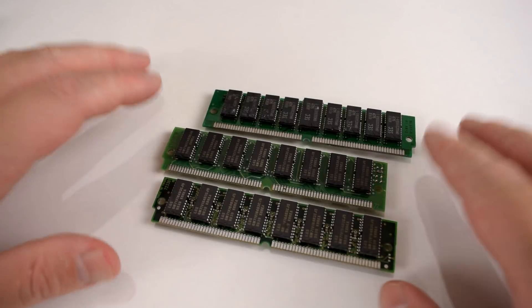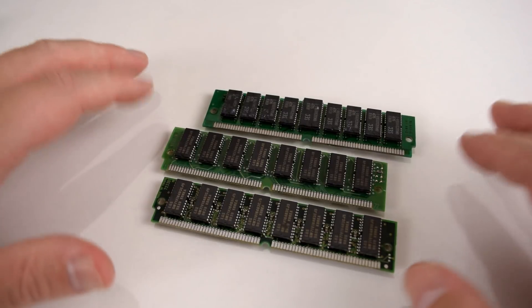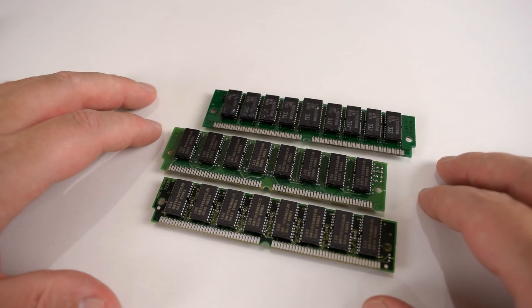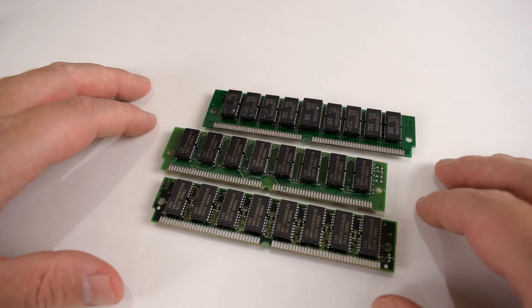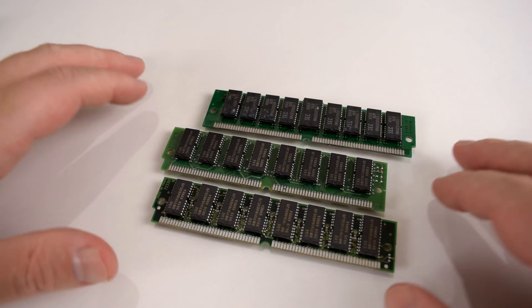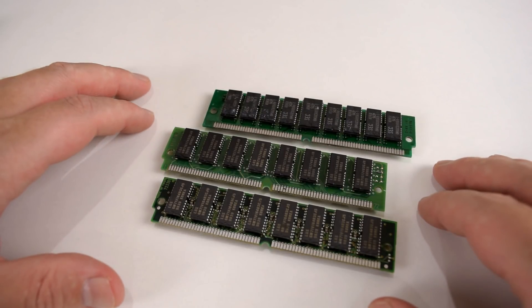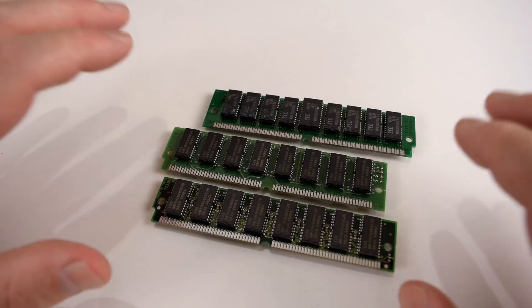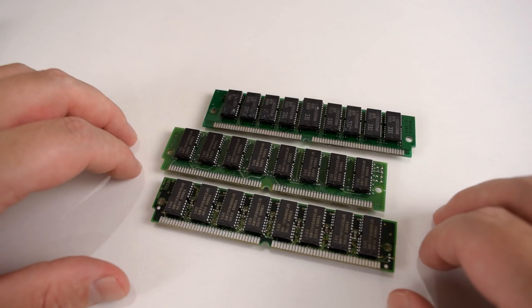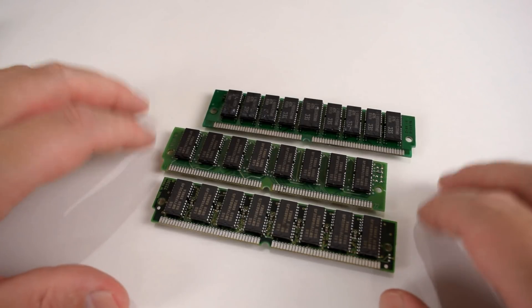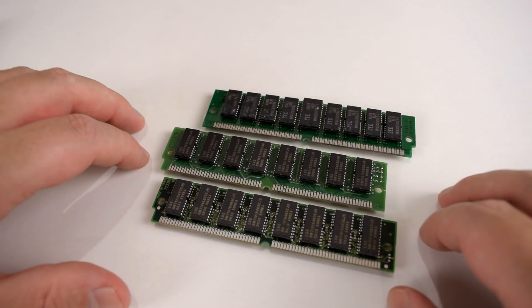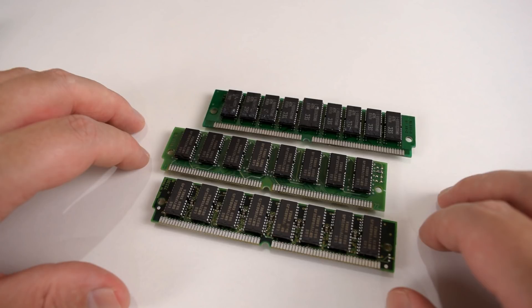On the 486 we have two types of memory. We've got fast page mode or FPM RAM and we've got EDO or extended data output memory. The motherboard we're using today is compatible with both types but we're gonna go with the fast page mode RAM.